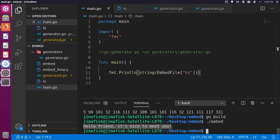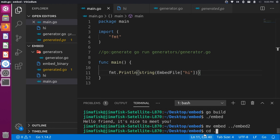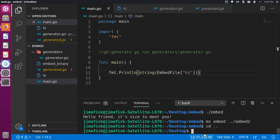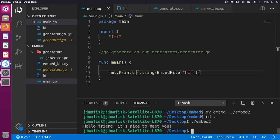This looks similar to what we had before, and you might wonder what the real advantage is. The advantage is that now we can move the binary to a completely different directory — let's move it up to the desktop and call it embed-two. Running ./embed-two from the desktop, we can still see "Hello, friend, it's nice to meet you", even though the hi file is not in that directory. The content is baked into the binary itself.